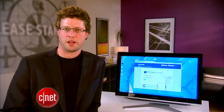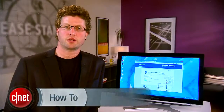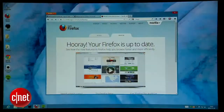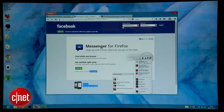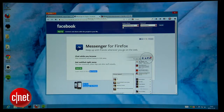Hey, I'm Seth Rosenblatt, and today I'm going to show you how to get Facebook Messenger to become besties with Firefox. It's a new under-the-hood feature in Firefox called the Social API, which allows social networking sites to hook directly into the browser.